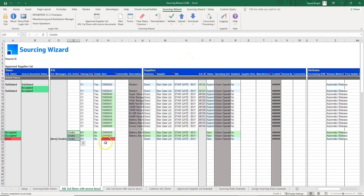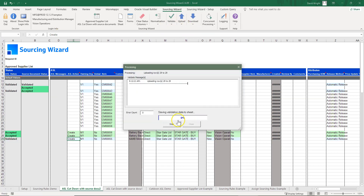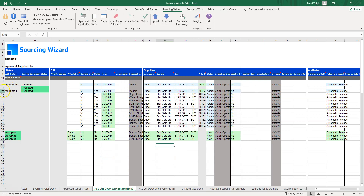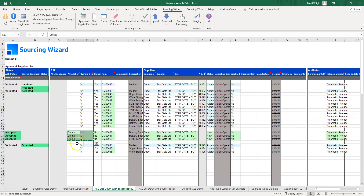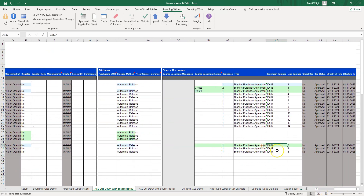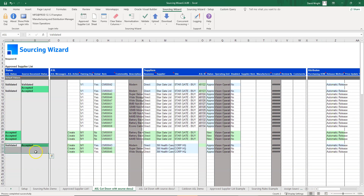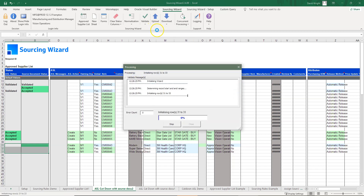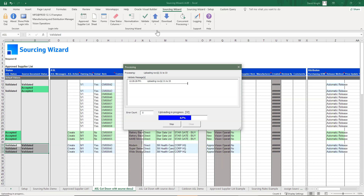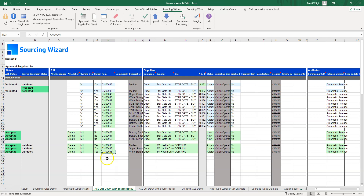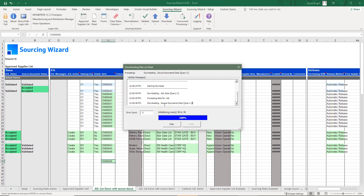The last line item is invalid, so we change it to a valid one — we can now load that last line item, giving us three accepted records. For creating a local ASL with source documents, we take some items, change the organization, set the mode, then change the supplier and copy it to all three records. We remove the ASL ID pointing to the global one, change the purchase order number, remove the status information, and upload — creating a local ASL with a different source supplier and source document.